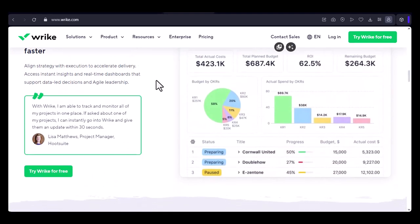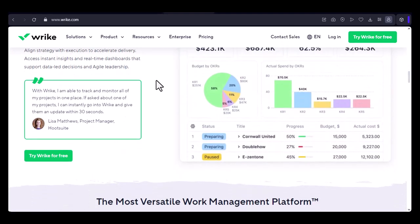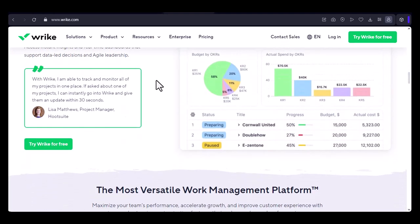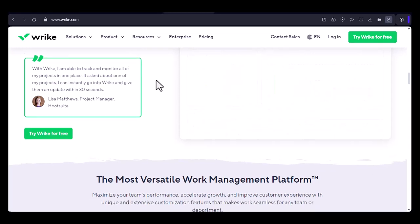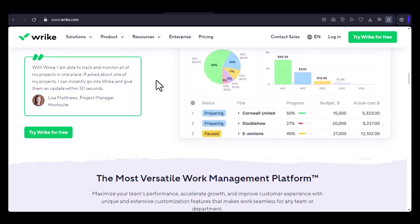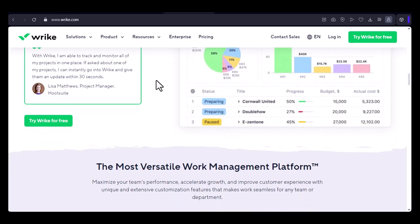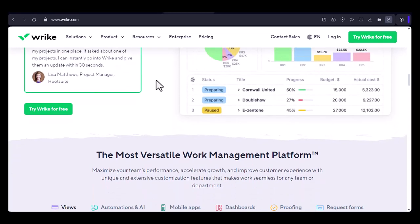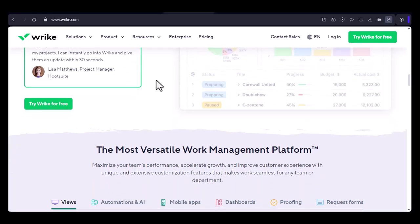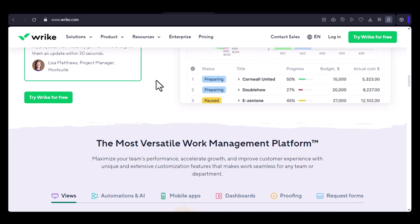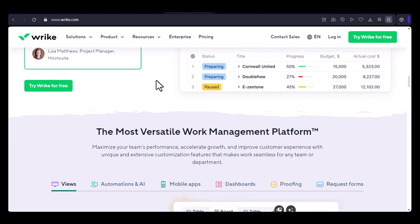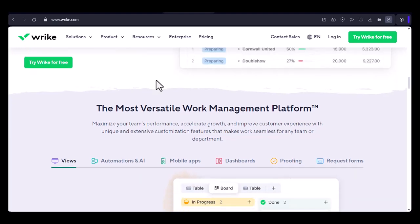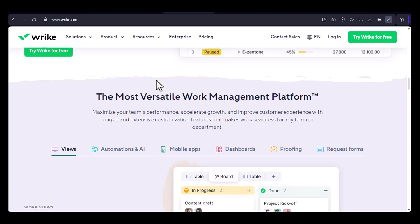User limits in Wrike free. Now, let's get to the heart of the matter. How many users can you have on Wrike for free? While Wrike doesn't explicitly state a hard limit on users, there are a few factors that come into play.